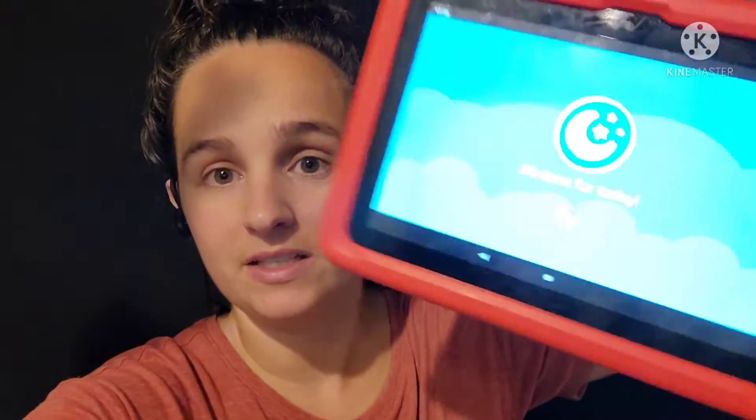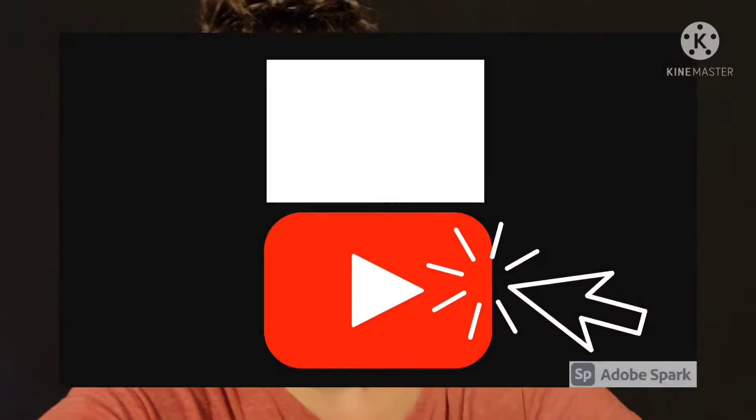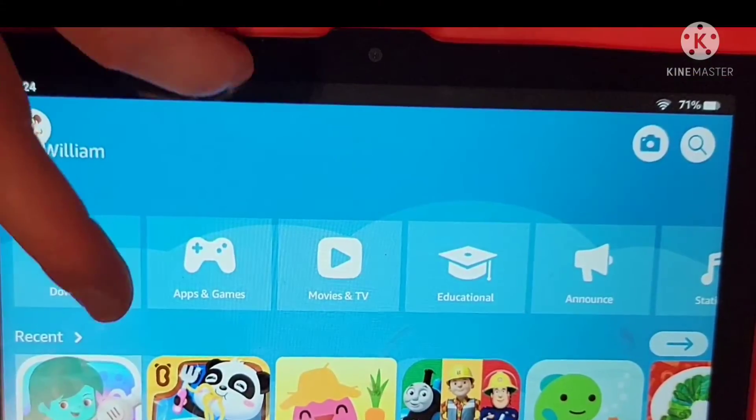Hi everyone and welcome back to Sandy Says. In today's video I am going to be showing you how to set the timers on the Kindle tablets. If you are new please hit that subscribe button down below, and as always thank you so much for watching.